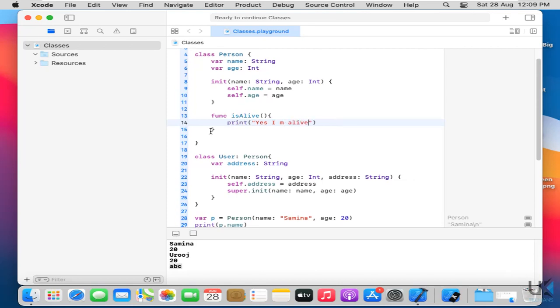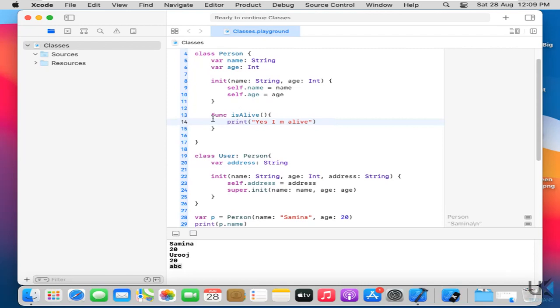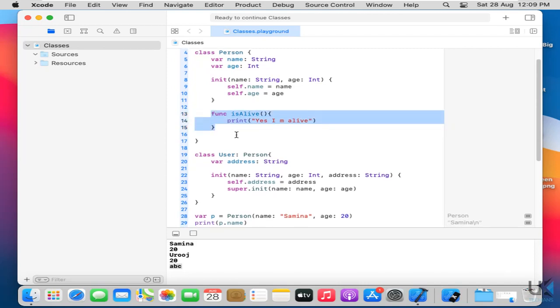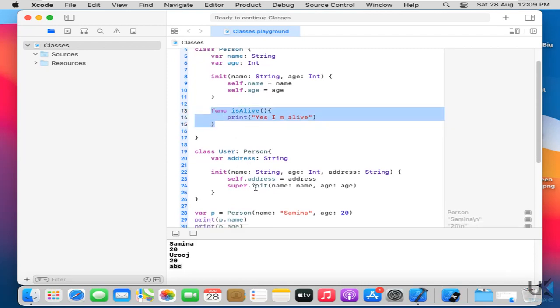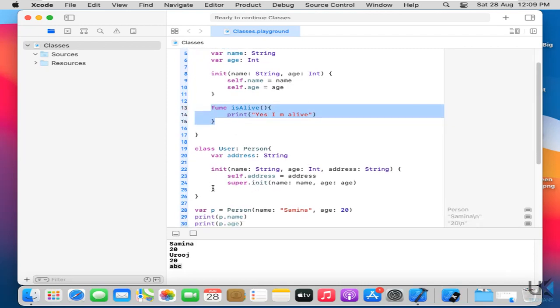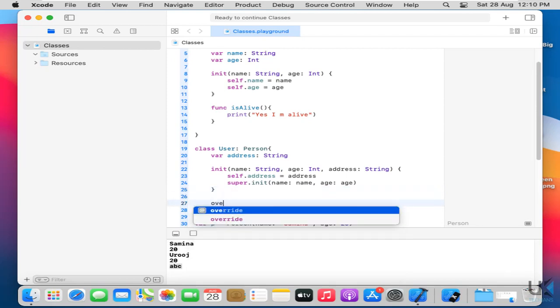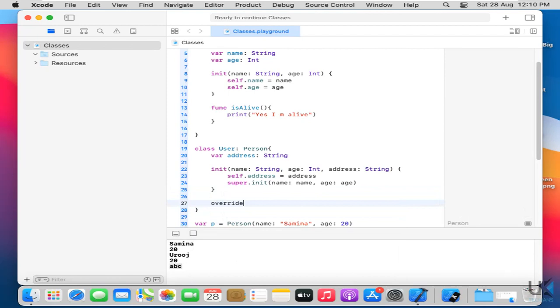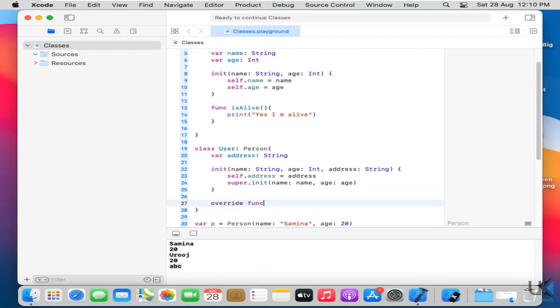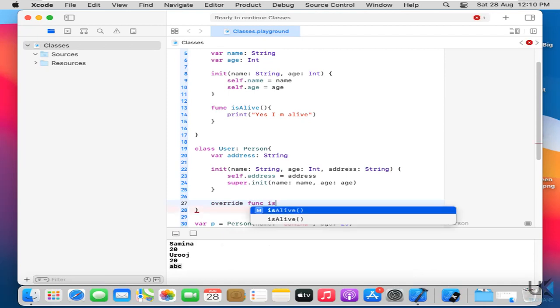So what I have to do here. I have to just call this function here in my class. So what I will do here. I'll type here override. Override function. And then is alive.